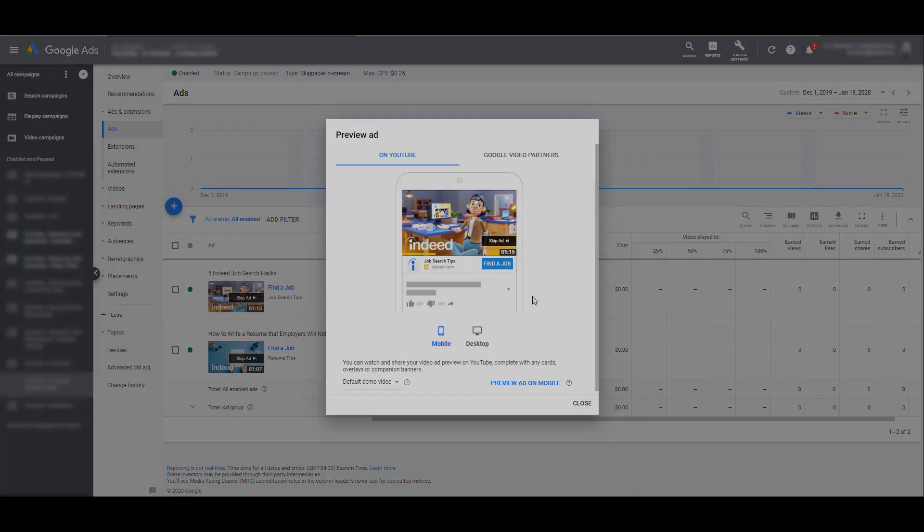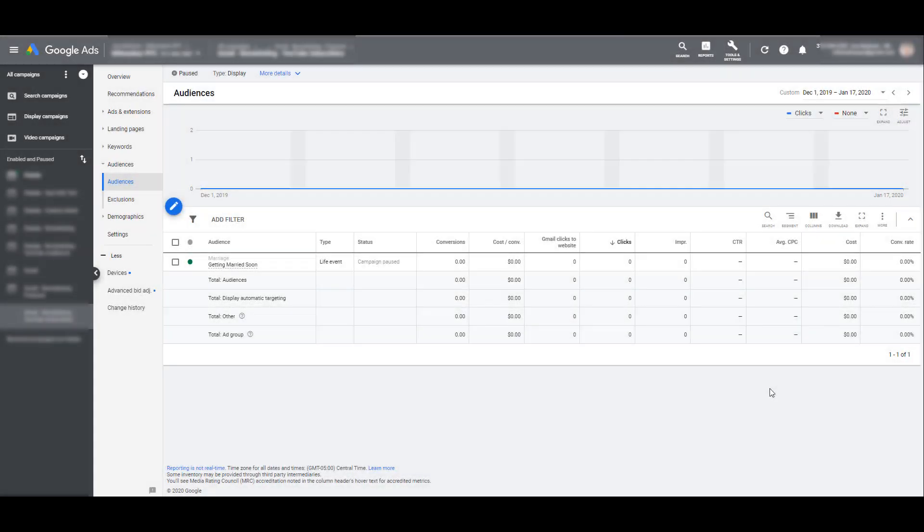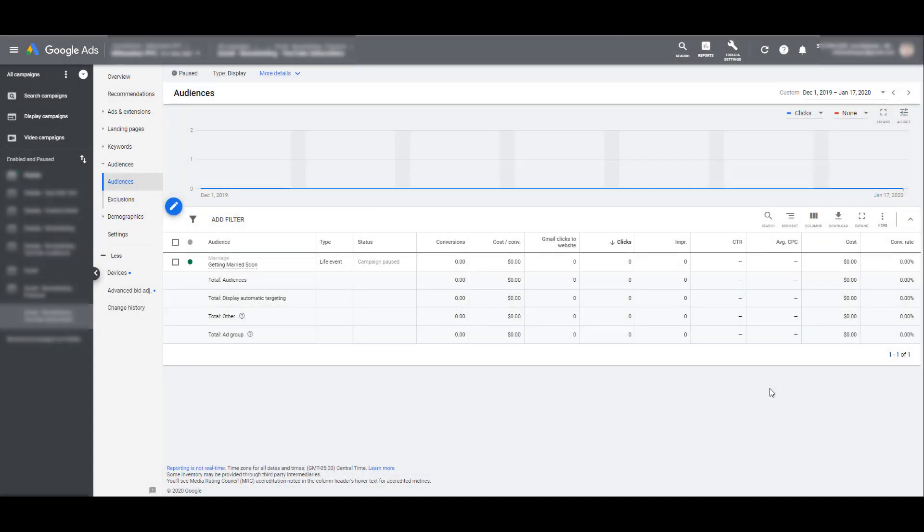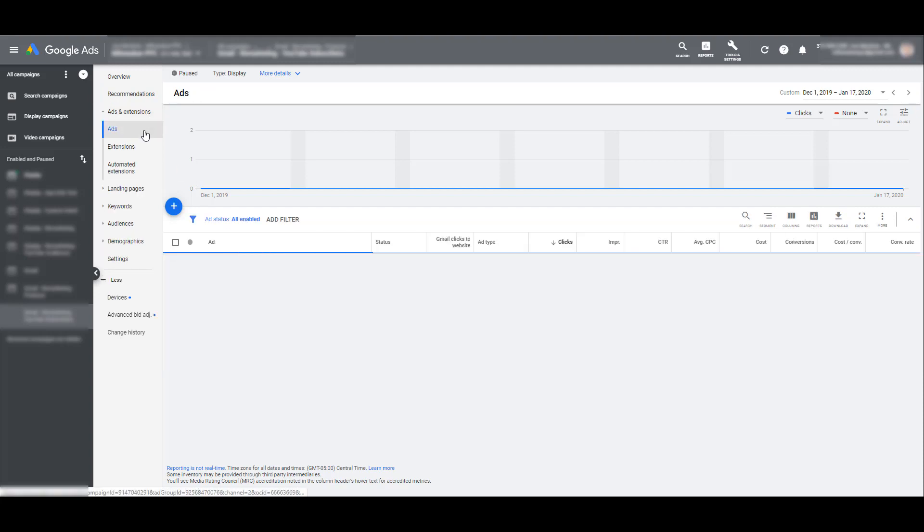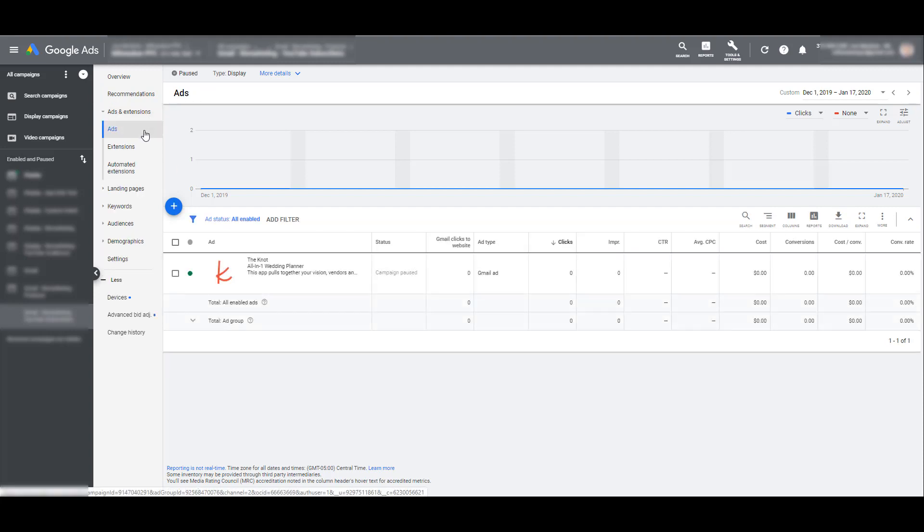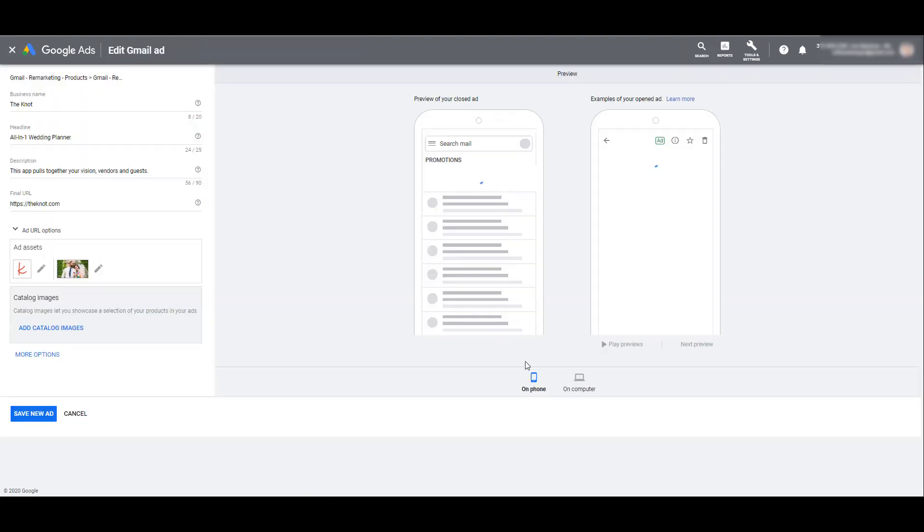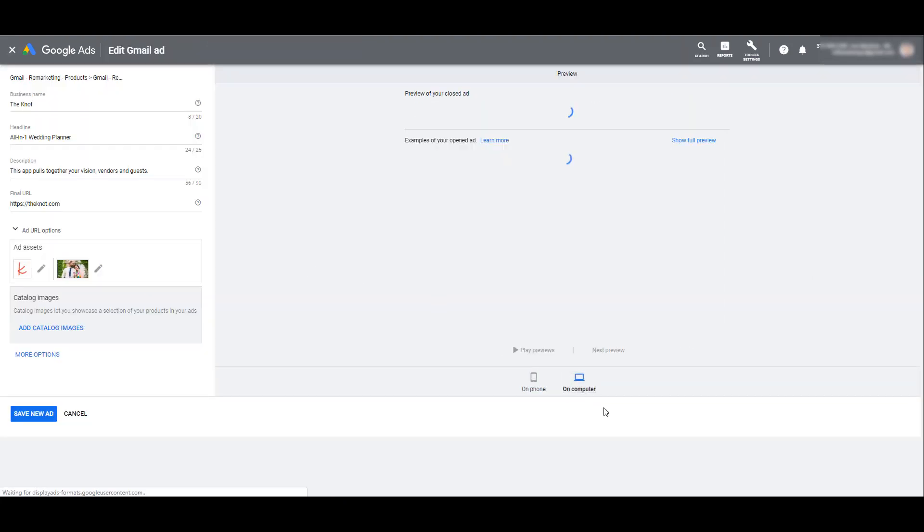Let's look at another example. For this example I'm gonna pretend I work for the Knot, a very popular wedding planning website. So if people are planning weddings I may only want to target the life event of people who are getting married soon. It wouldn't make sense for me to target people who were recently married if I want to push wedding planning. And again I am in a Gmail ad group so let's look at a possible option for a Gmail ad.